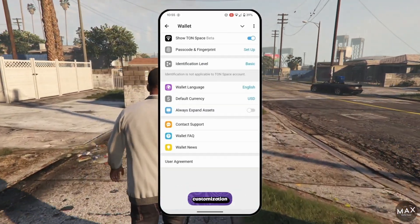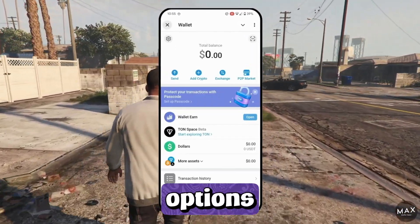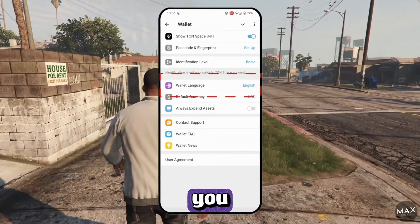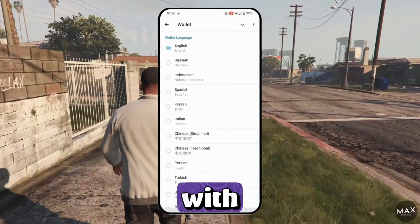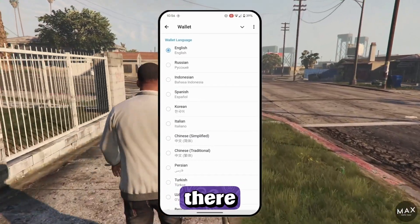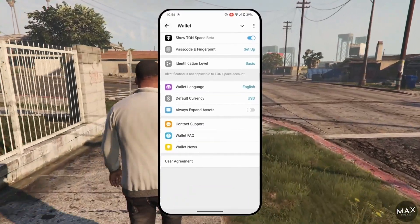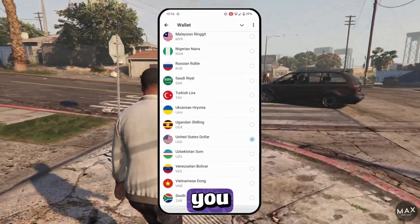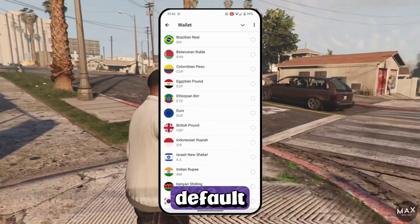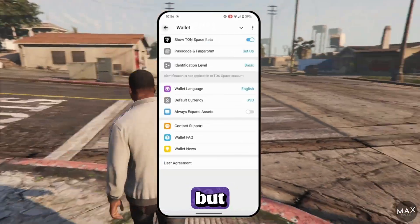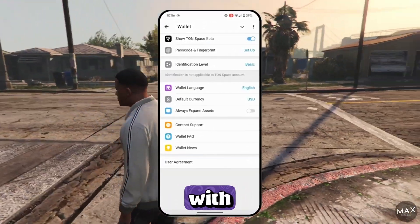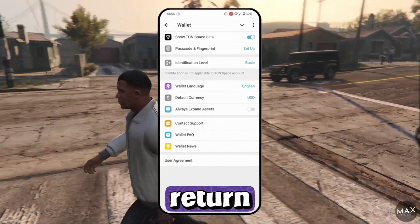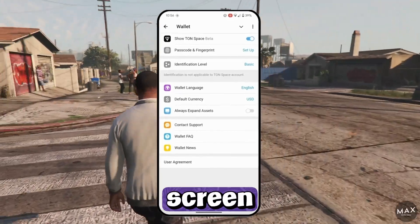The wallet also offers customization options. You can select your preferred language if you are not comfortable with English — there is a pretty long list, so hopefully you will find yours. You can also change your default currency. After making these selections, return to the home screen.